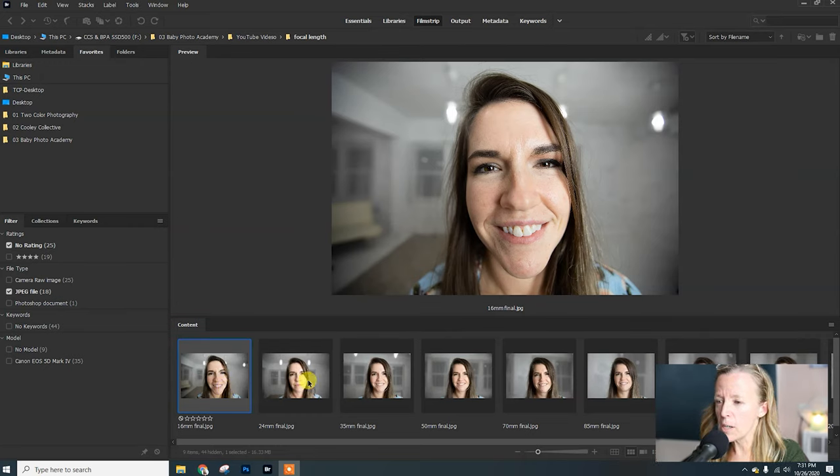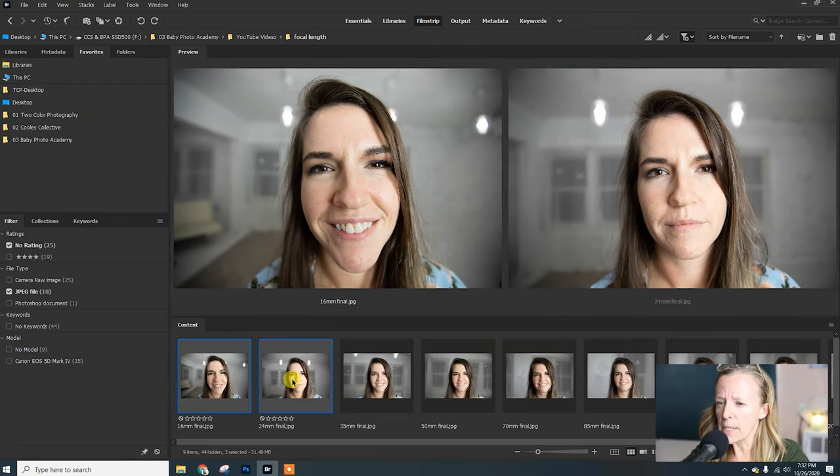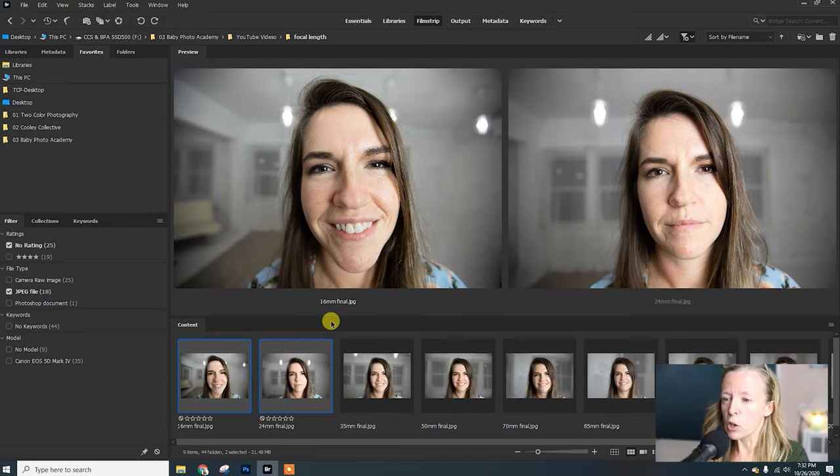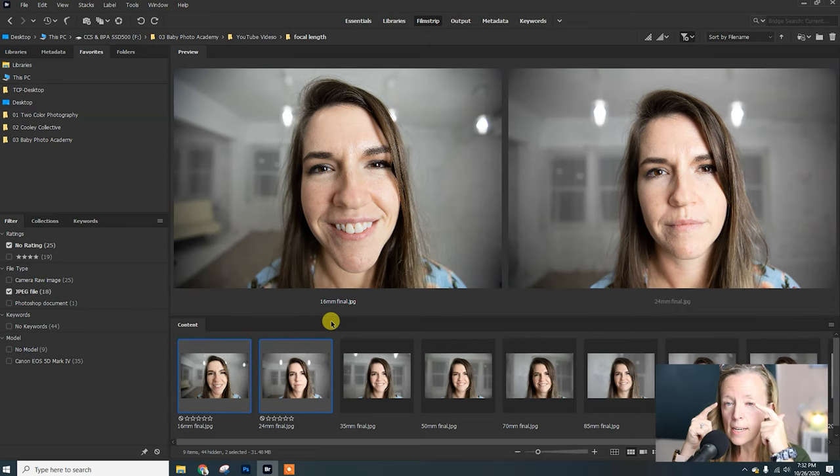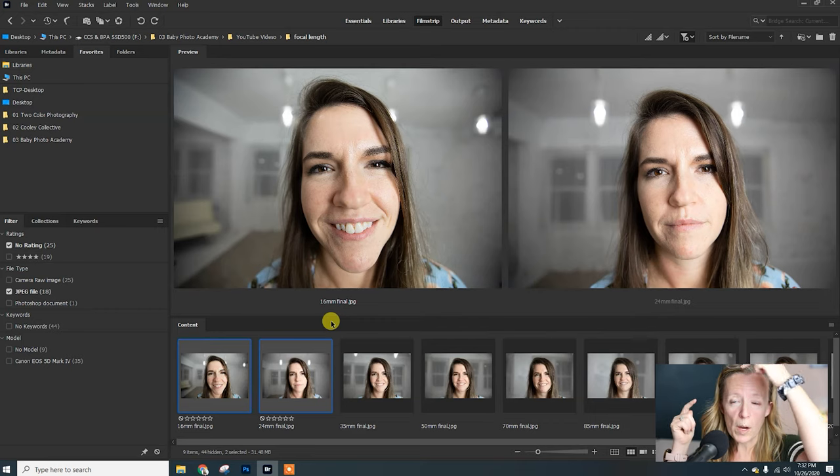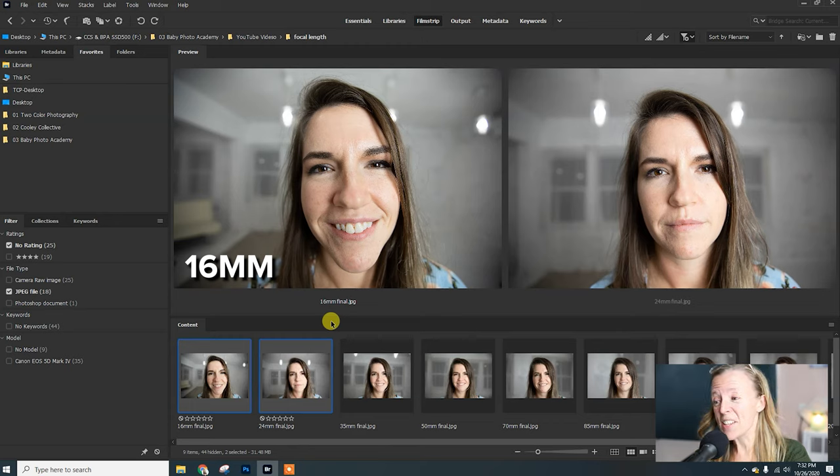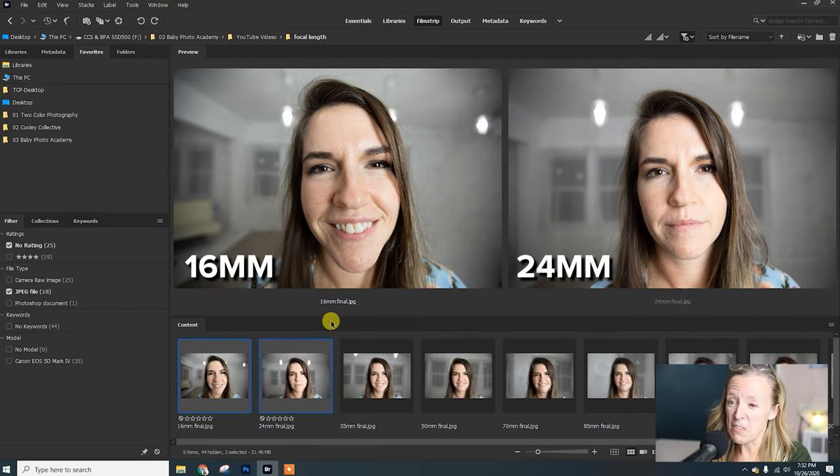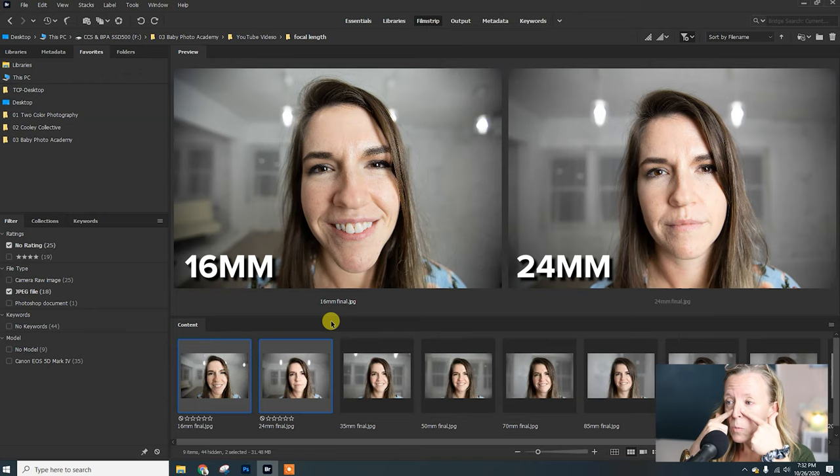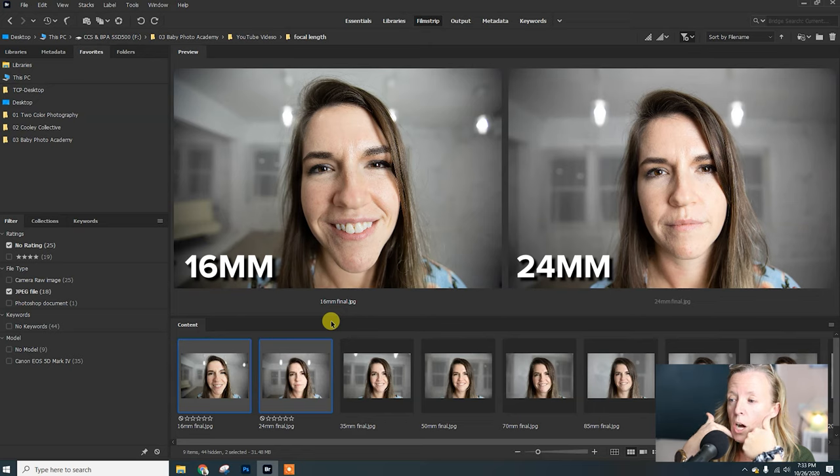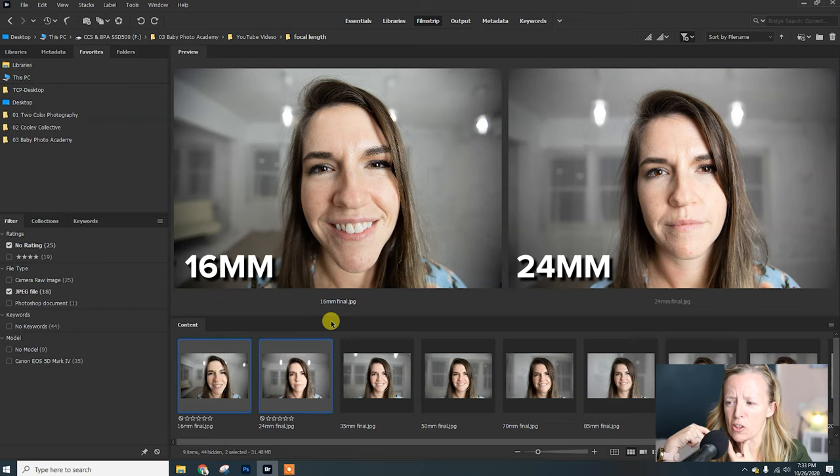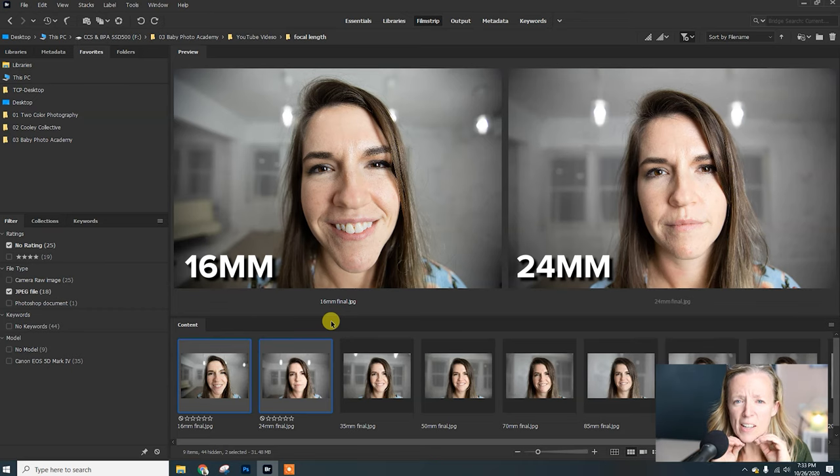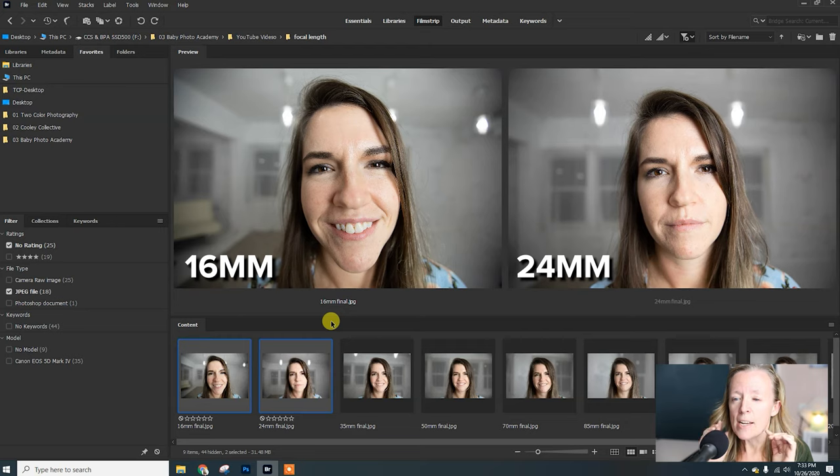We've got our 16 millimeter here on screen, and I'm going to compare it side by side with our 24 millimeter. The things I want to look at are the size of her cheeks and jawline, how wide her nose is, and even the little swoop on her hair. Even just that little jump of focal length, the nose is a little more narrow, her jawline and chin are a little less distorted. In the 16 it's really long, and this part of the jaw is really concave.